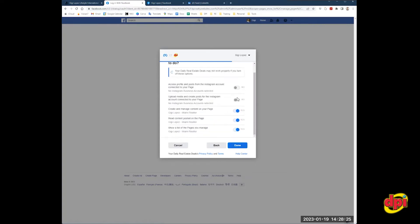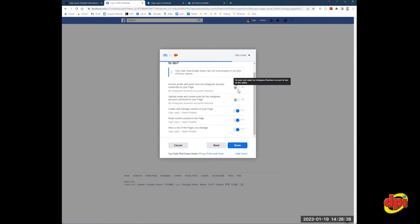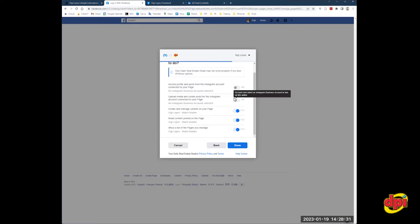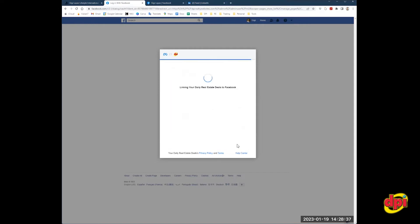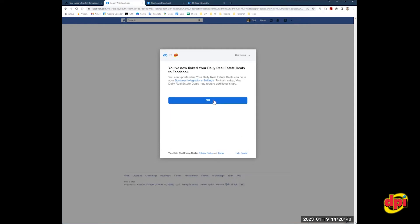I'm going to make sure everything's turned on. If something is grayed, it doesn't let you flip it to blue, that's fine. Leave it as is. But every other toggle should be blue. So let's click done. And that's it. You're going to press OK.